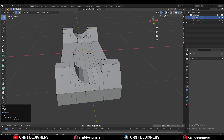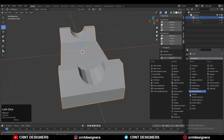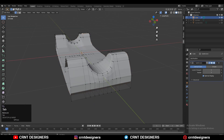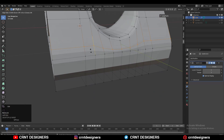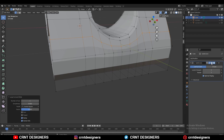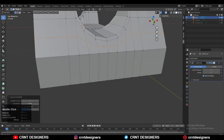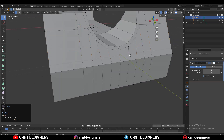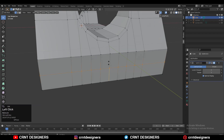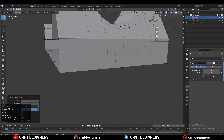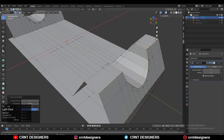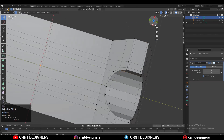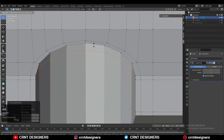Now that looks good. You can add the Subdivision Surface modifier now. You can see we need to add more loop cuts here to maintain the form — we can add loop cuts with the knife tool also on the slant surfaces. Before that, add easy loop cuts here to maintain the form of the model.